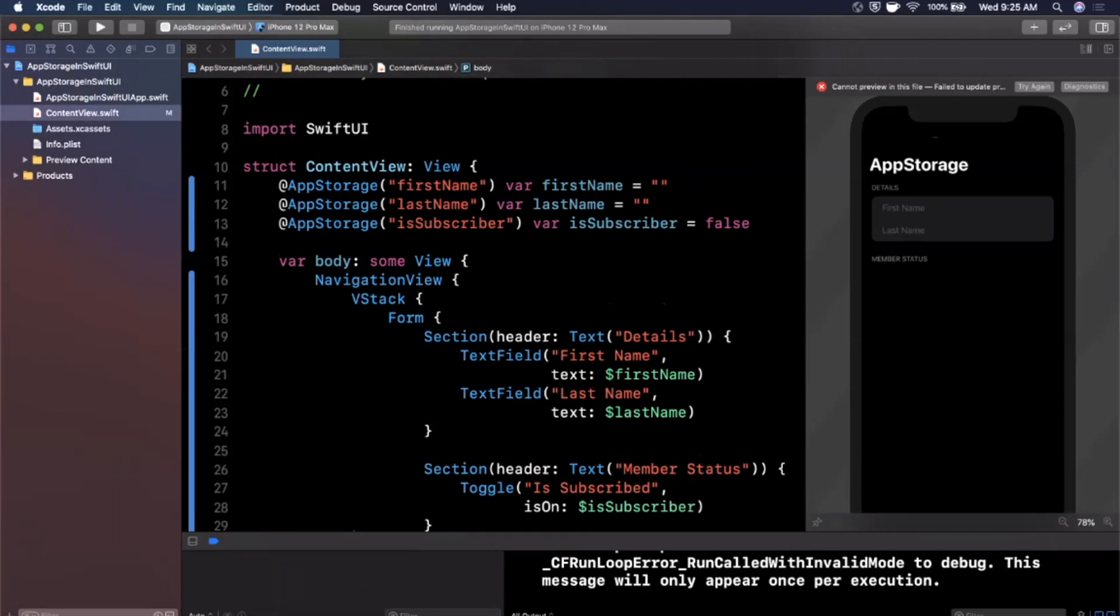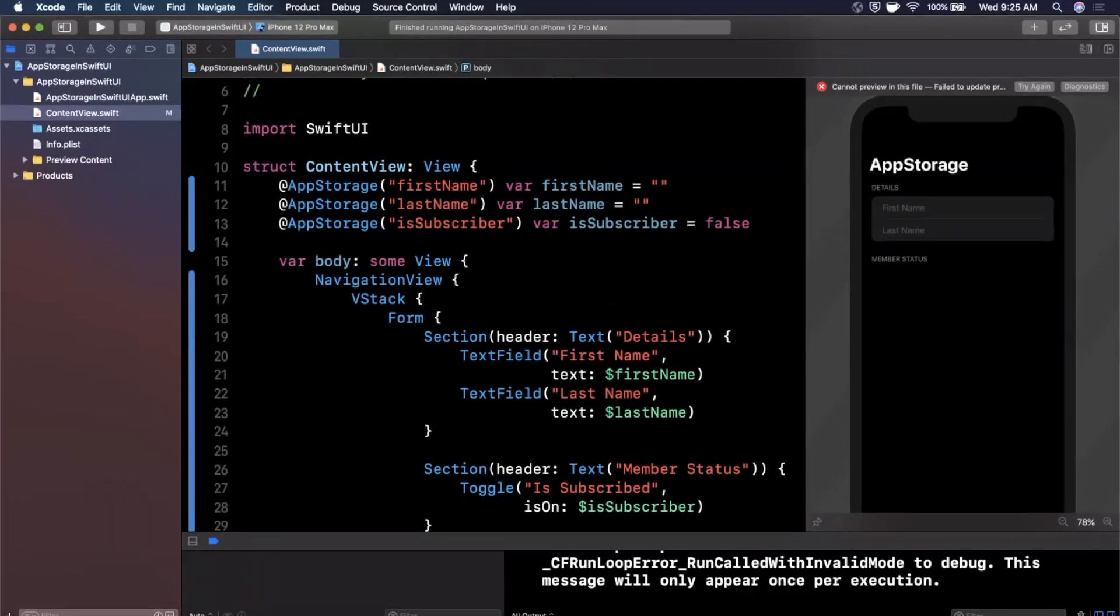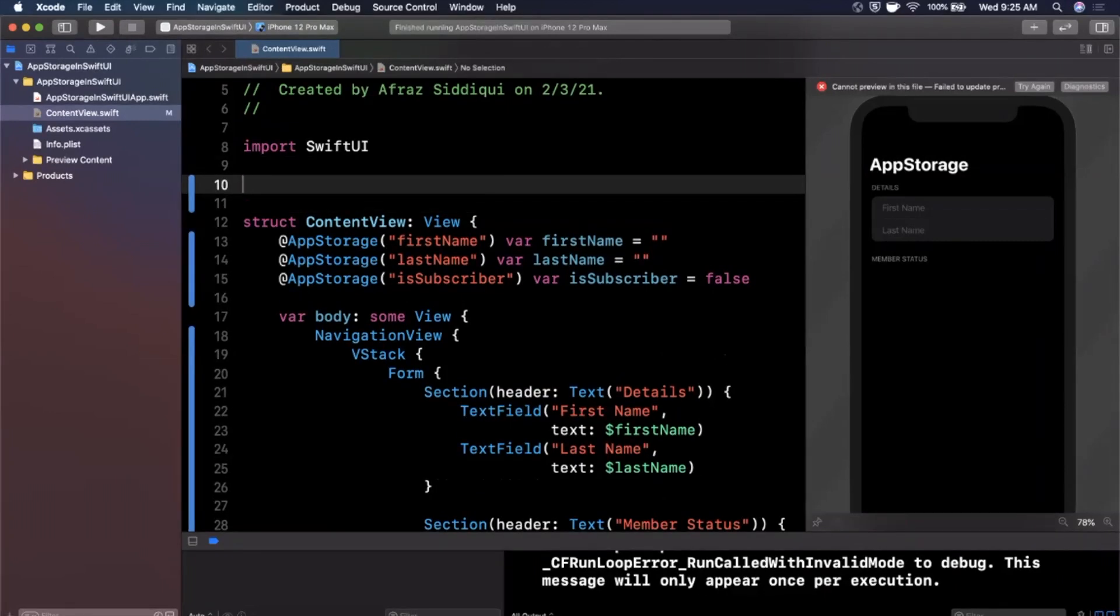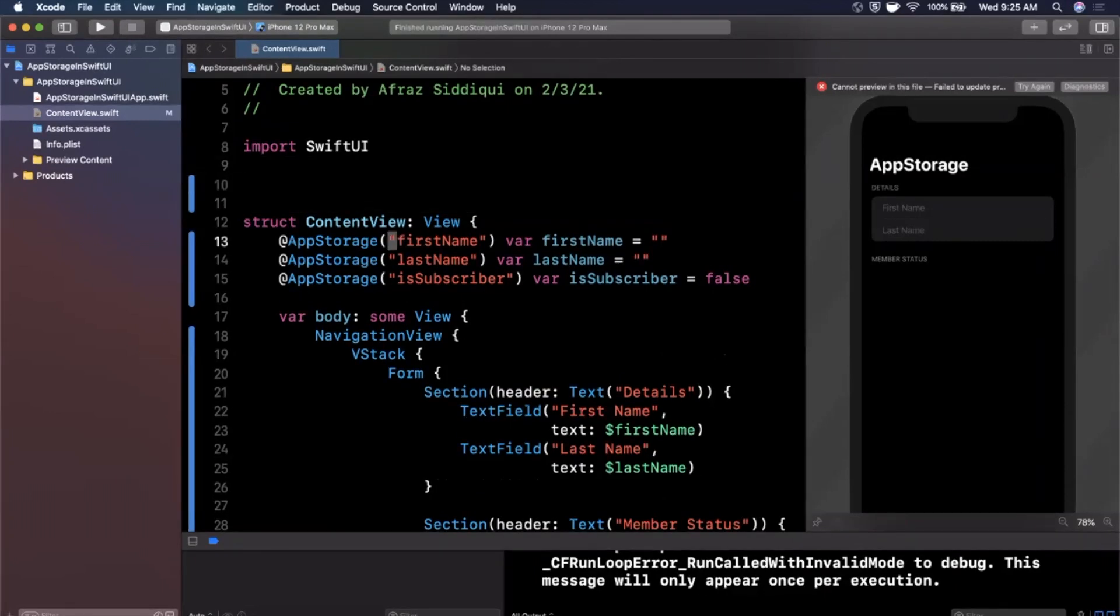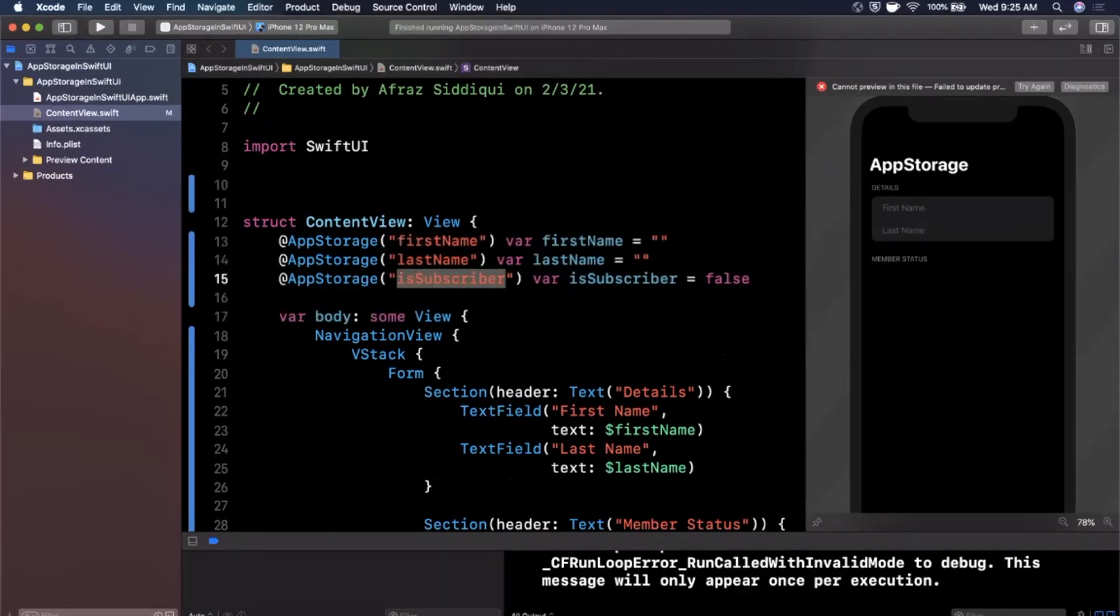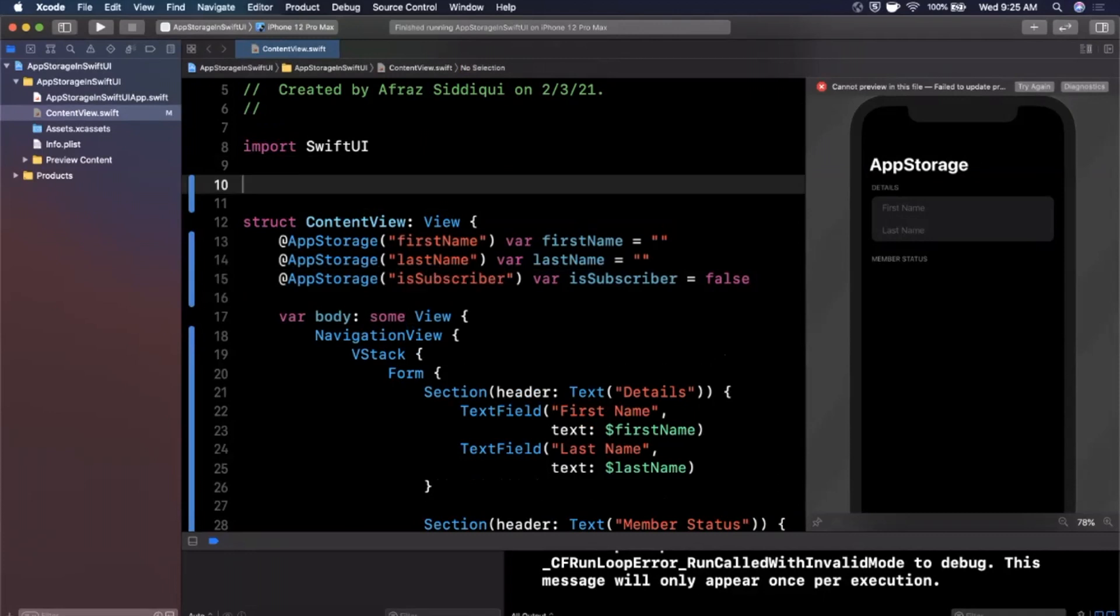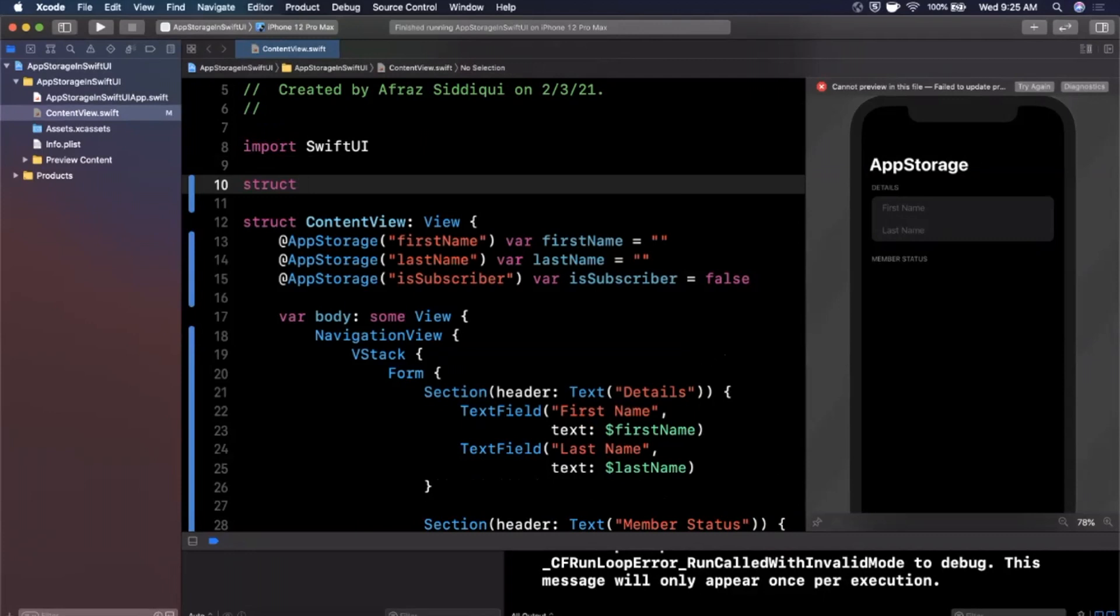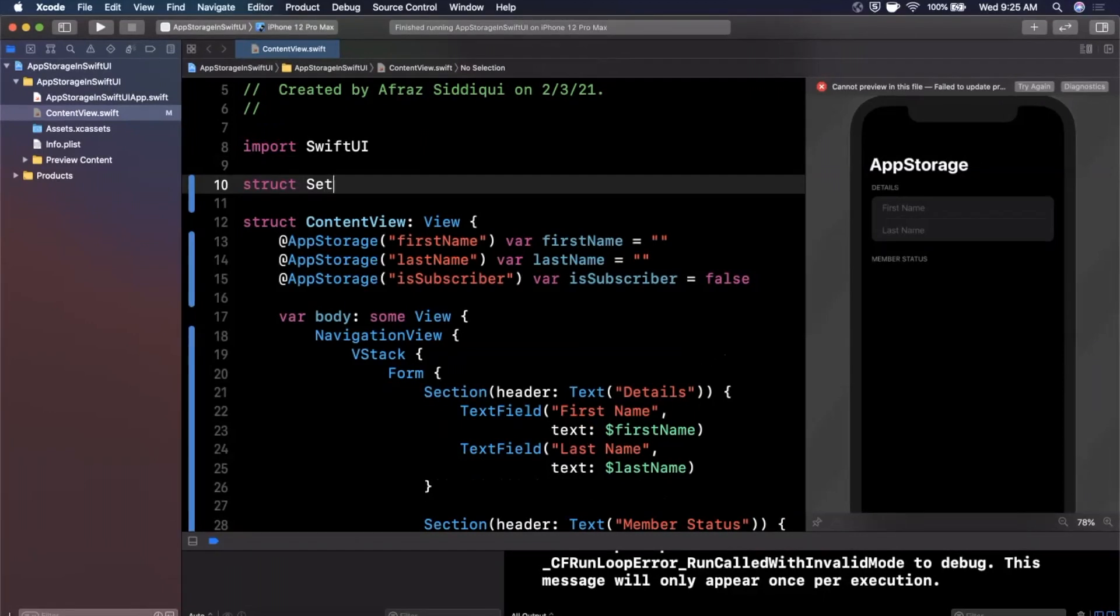Under the hood, the takeaways are that it's using the concept of user defaults for those of you watching who are coming from UIKit and Swift and are familiar with it. A good practice that I'll call out here is don't use strings like this directly - it's kind of brittle and it's prone to typos. What I recommend you do is create a struct that's global to your application. We'll call it settings and we'll go ahead and create keys in here.